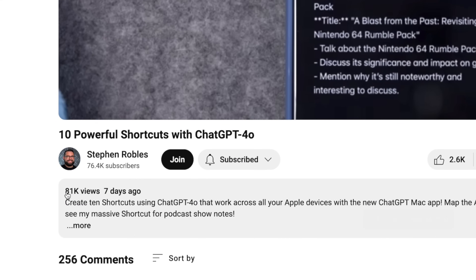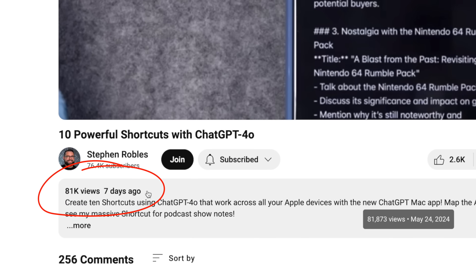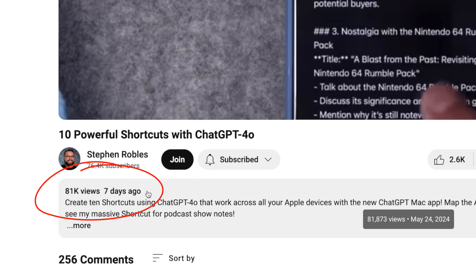You guys really blew up that last ChatGPT video — thank you for that. I'll link the first video down in the description, so if you're watching this one first, definitely check that one out because a lot of people found really useful shortcuts over there.